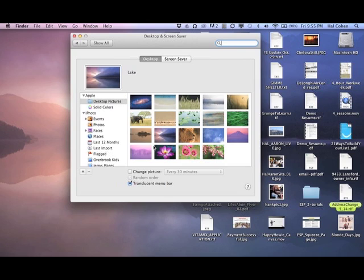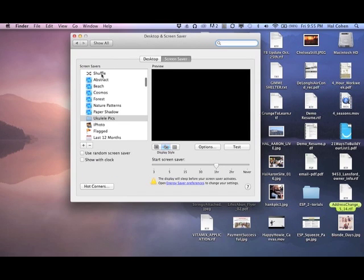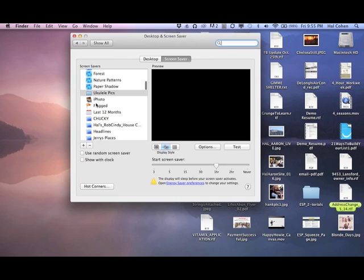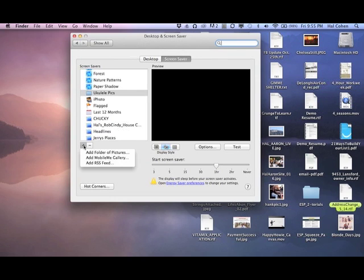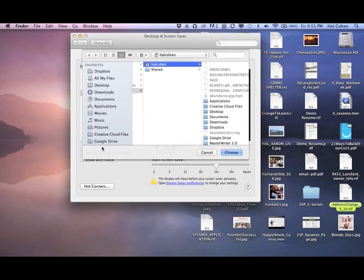It's going to open up your preferences, your desktop and screensaver preferences. Click on screensaver. Now over here on the left, I have my ukulele pictures. Let's say you want to do a different folder, so you go down to where this plus sign is and it says add folder of pictures.